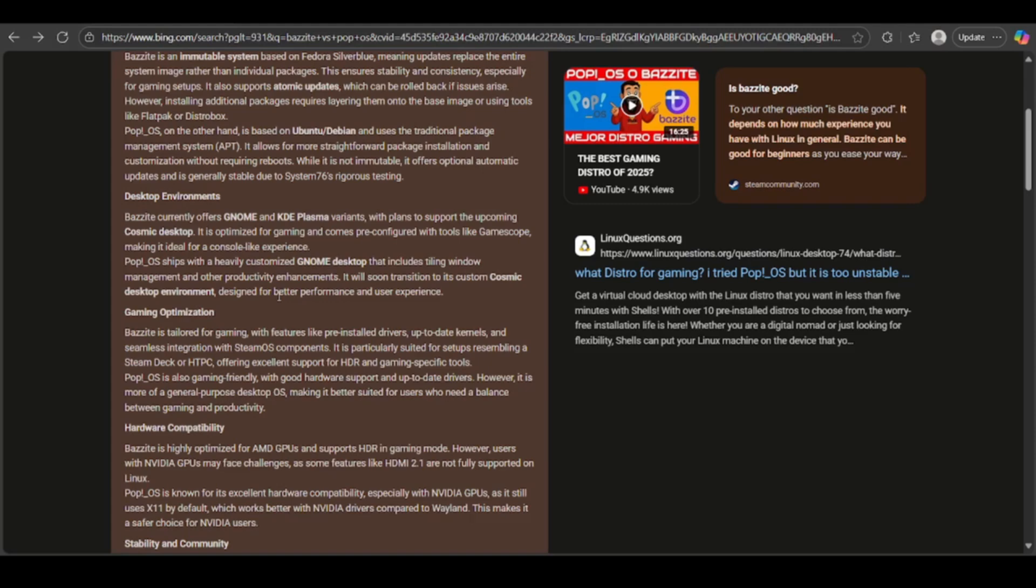Whereas Pop!OS supports gaming with good drivers, but it's more balanced for general productivity and gaming as well.